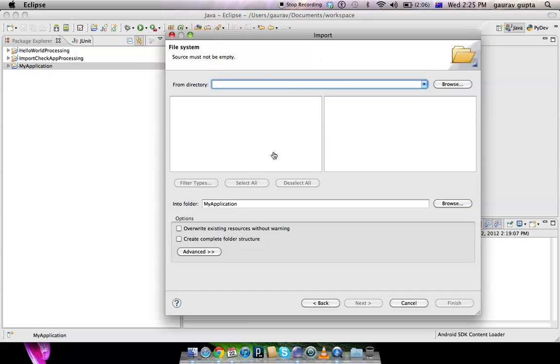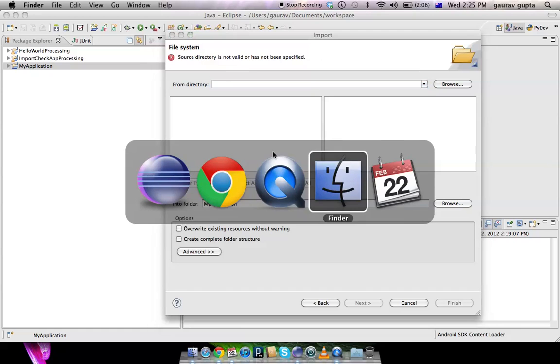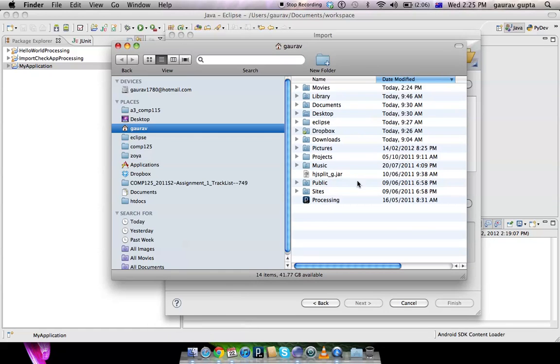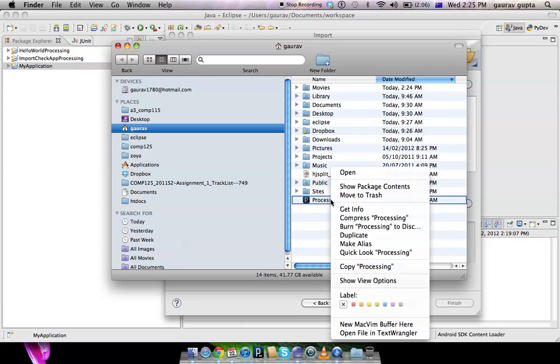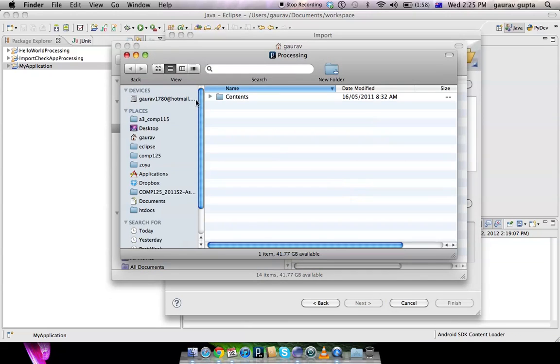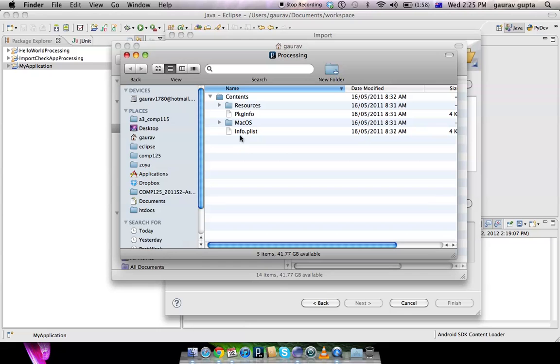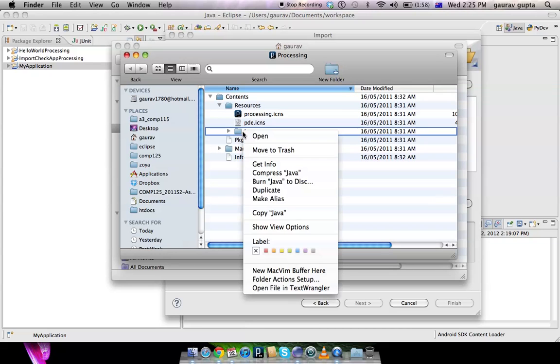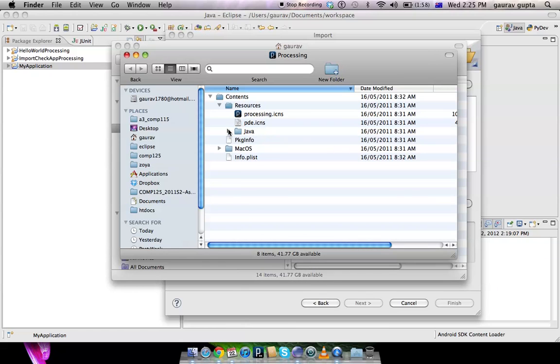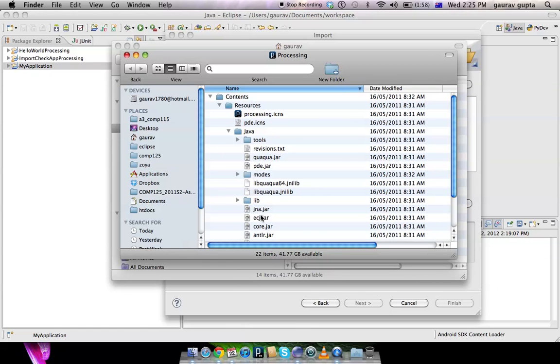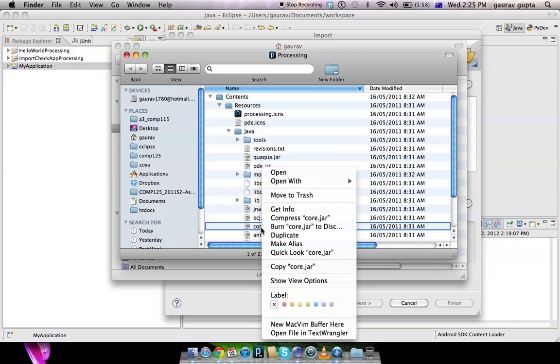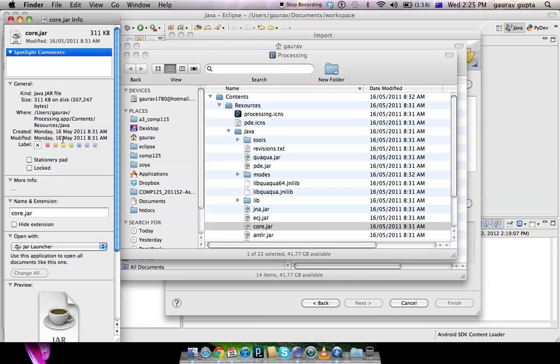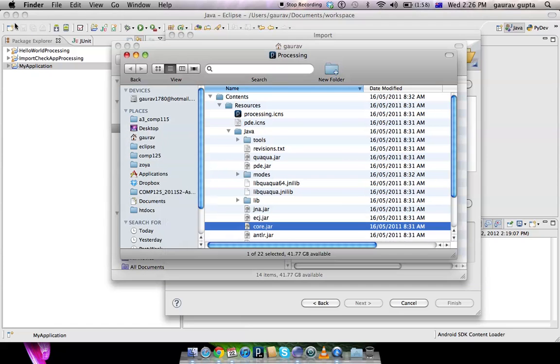But on the Mac operating system, because the application is installed to a package, it's slightly different. You have to right-click the Processing icon and show its contents. You will have a folder 'Contents' which has two subfolders, Resources and MacOS. Resources has a folder 'java', and java has a file core.jar—that's the file you are interested in.